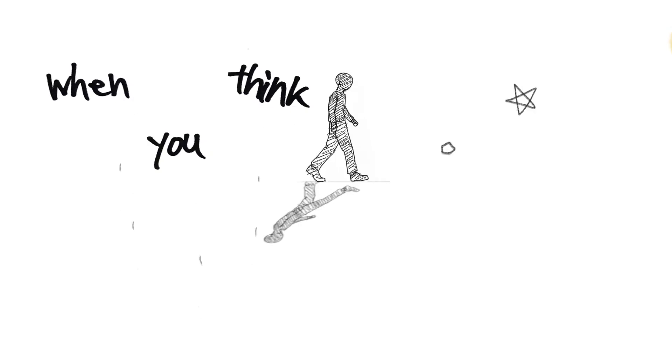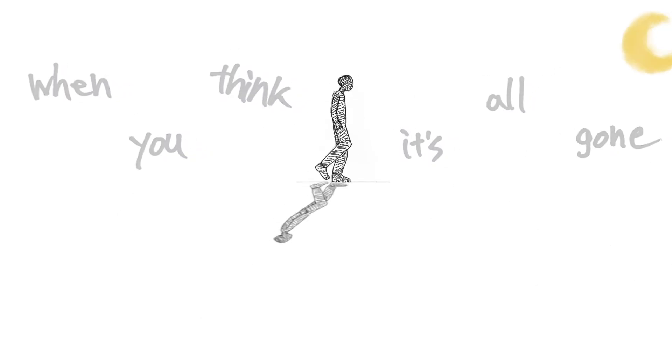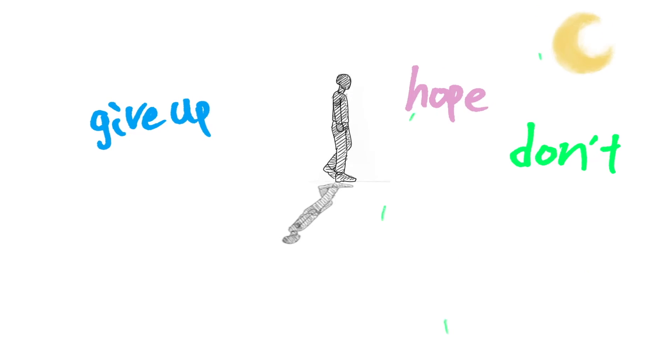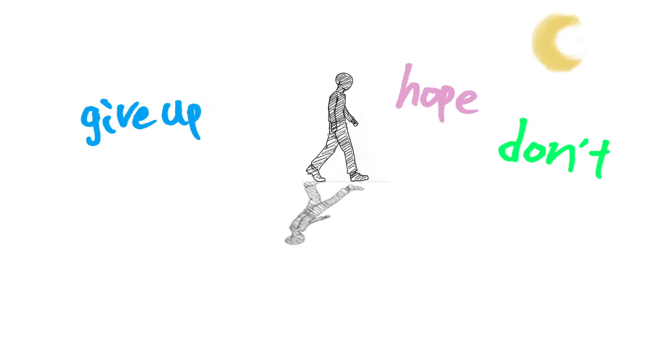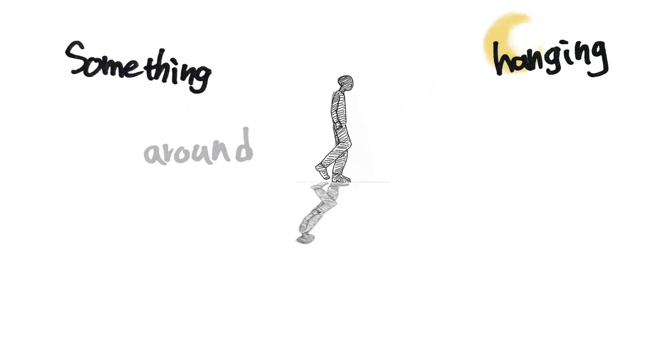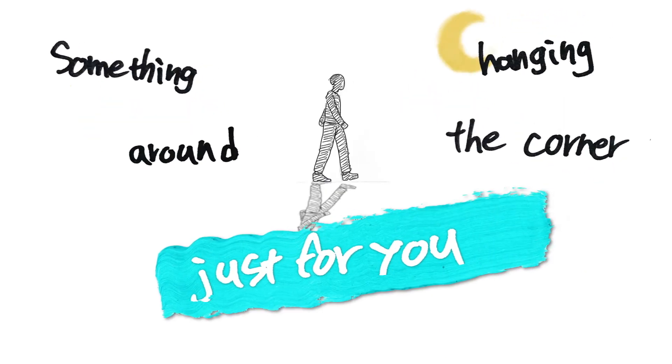When you think it's all gone, you're ready to give up, hold on. Something will hang around the corner just for you.